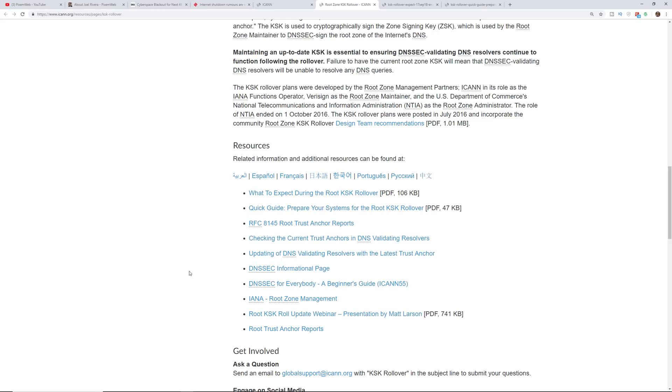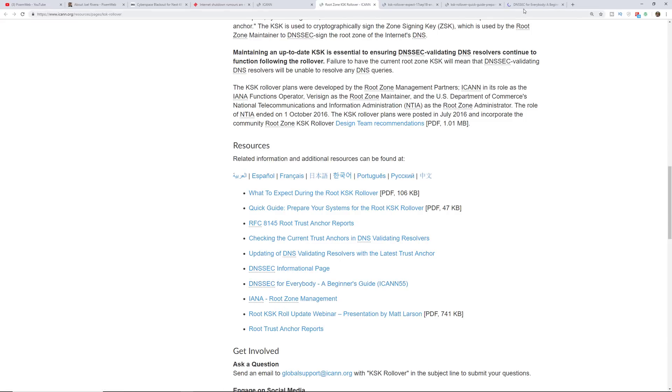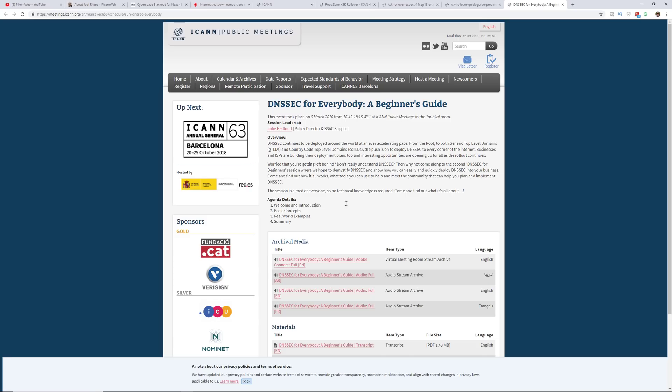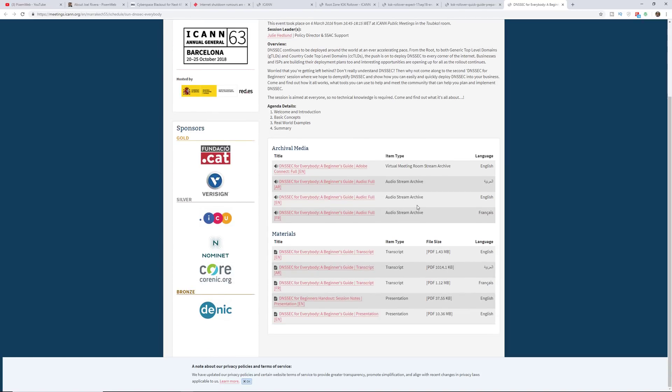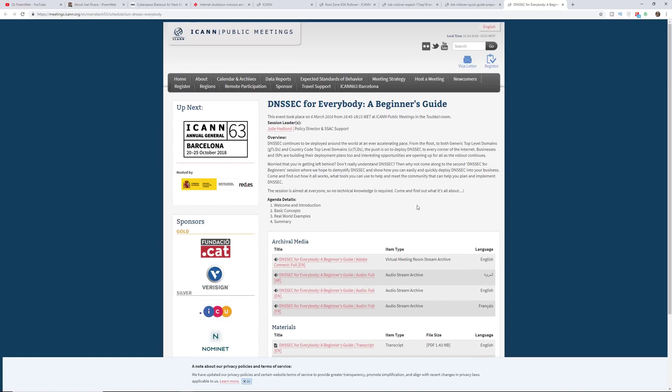If you need some more information on DNSSEC, they have a good beginner's guide over here as well. You may want to take a look at this and get more familiar with DNSSEC.